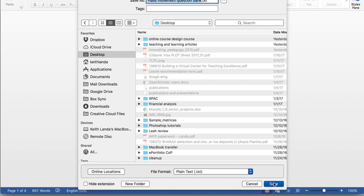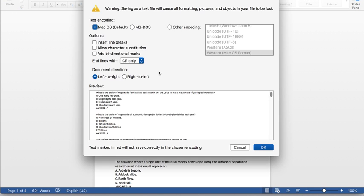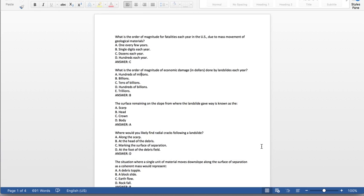And when I click Save, since I'm using the Mac version of Word, it's going to ask me what encoding to use. And I found through trial and error that I want to switch this to MS-DOS text encoding so that the lines are ended with a carriage return and line feed, and those will then import correctly into the Moodle question bank.